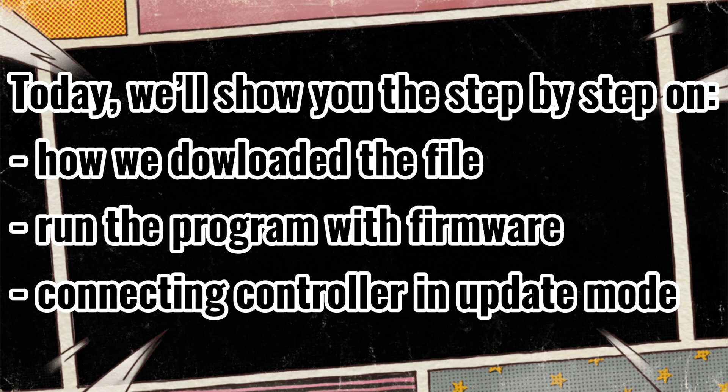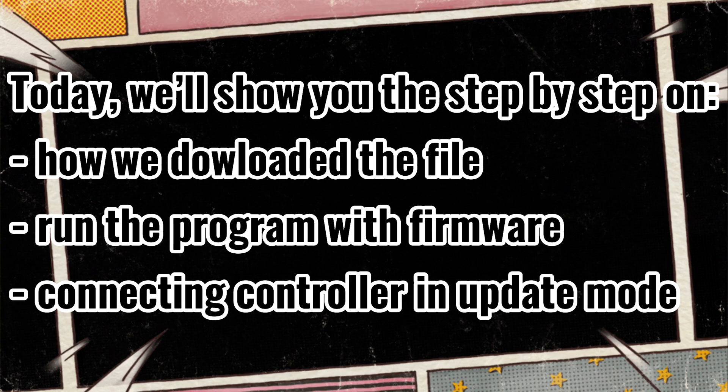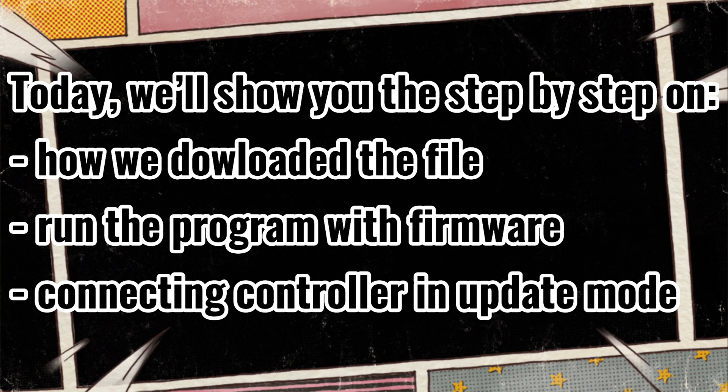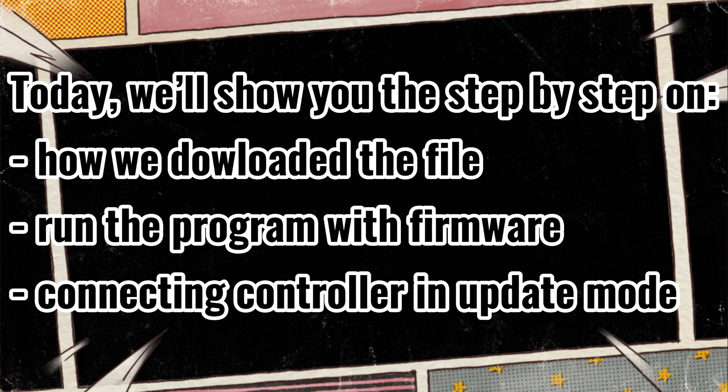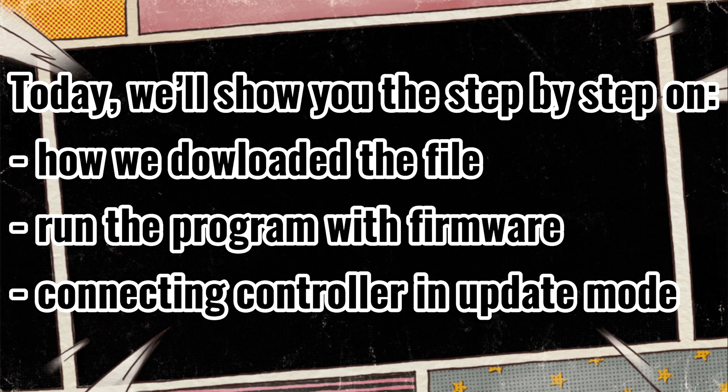Today, we'll show you the step-by-step on how we downloaded the file, run the program with firmware, and connect the controller in update mode.